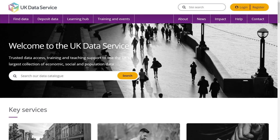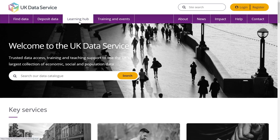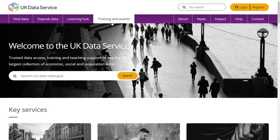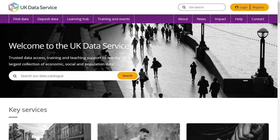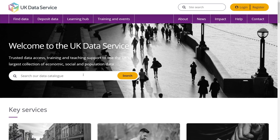The extensive redesign has been led by customer feedback and accessibility. We've improved navigation to our core services, and it's easier to find or deposit data, to browse all the data skills guidance in our new learning hub, to see upcoming training in our events calendar, to read the data impact blog, and access latest case studies, or to go directly to the data catalogue.